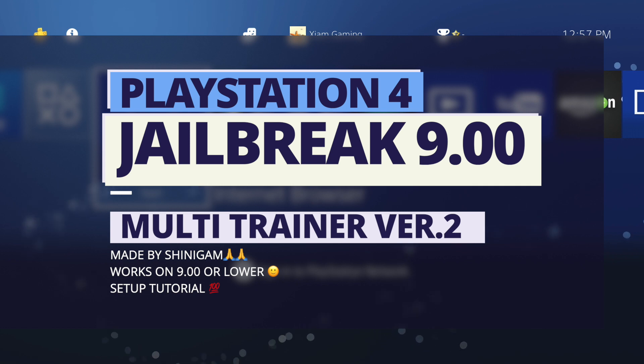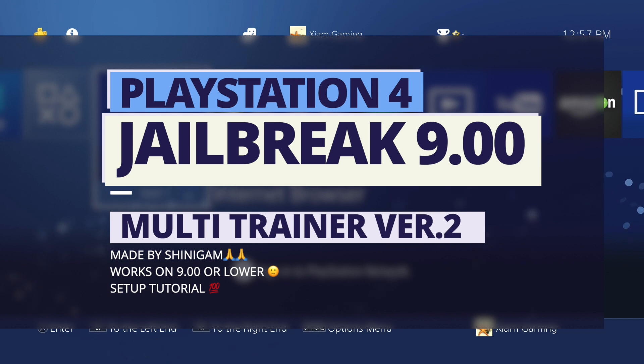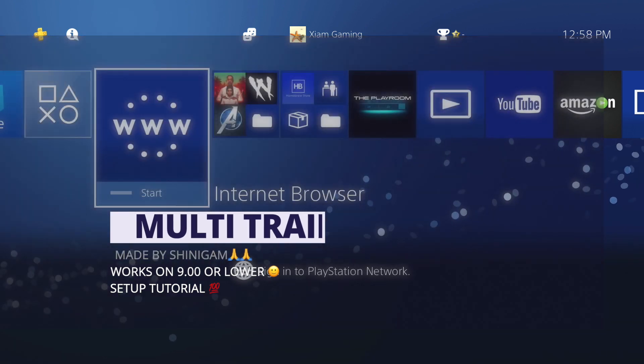Welcome back to the channel everyone, it's Mr. You Know Who. In today's video, I'm bringing you a quick tutorial on how to set up the Multi-Trainer Version 2 by Shinegami. If you haven't used this trainer, it's by far better than the Tyler Mods trainer.